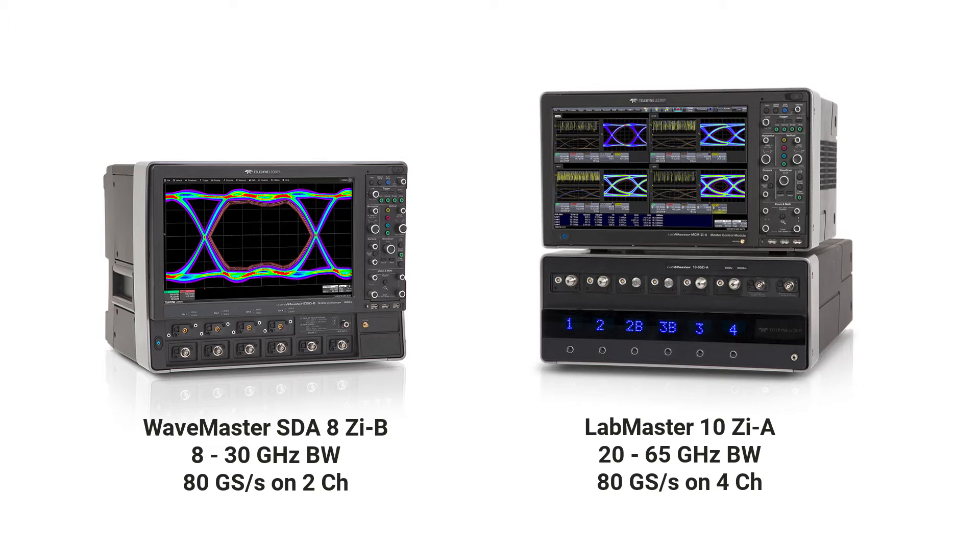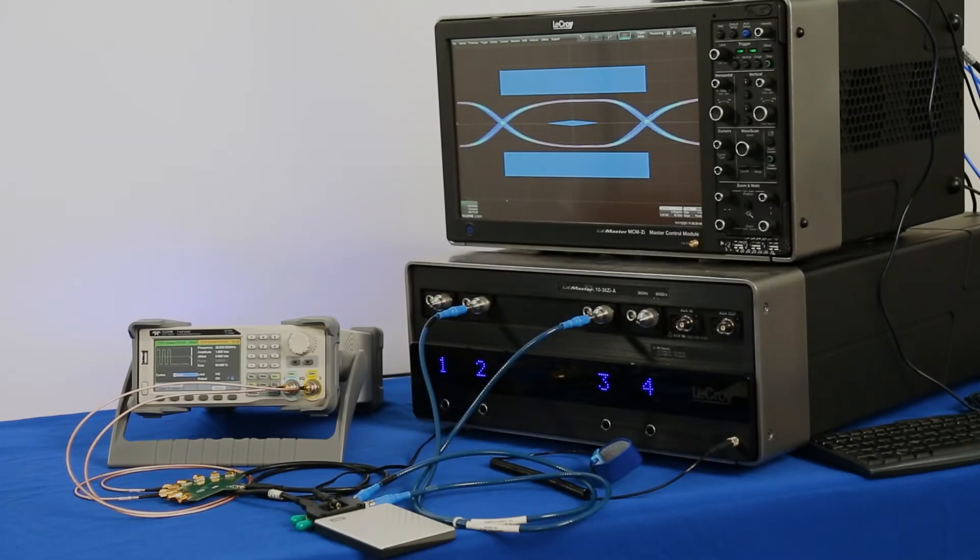The LabMaster SDA10ZIA supports these requirements with four channels at 80 gigasamples per second while the WaveMaster SDA8ZIB can capture two channels at 80 gigasamples per second.